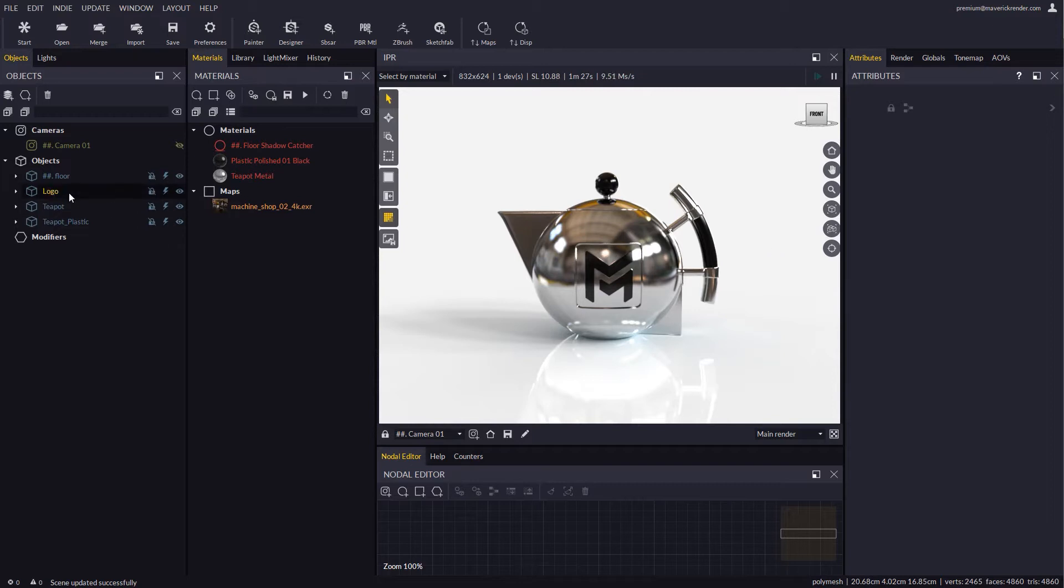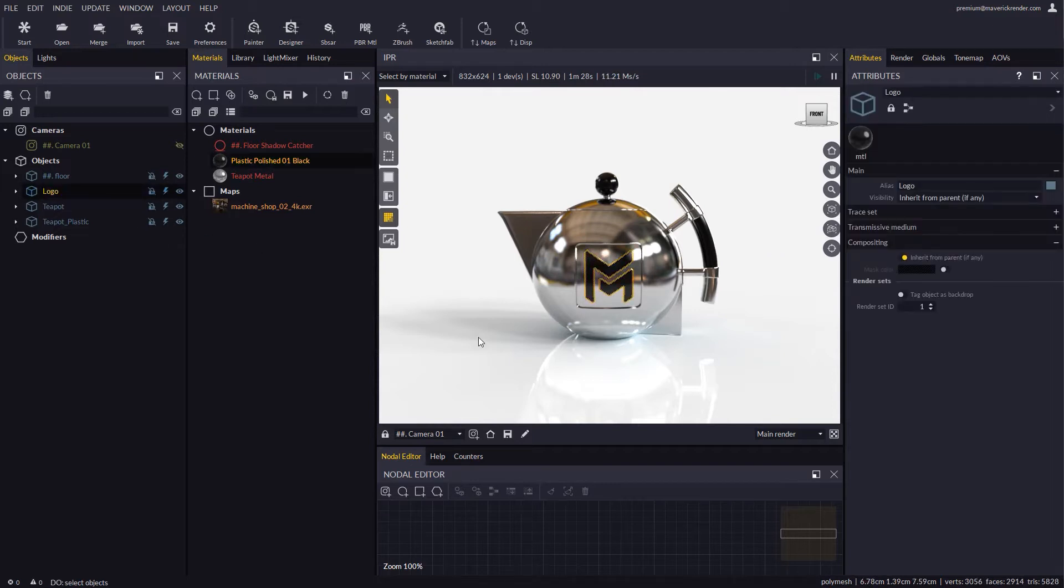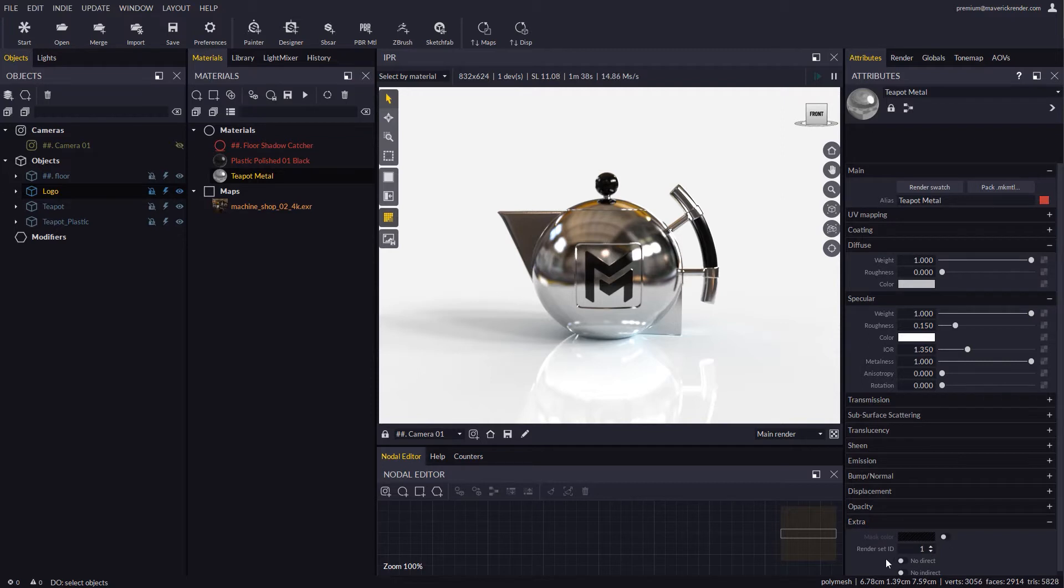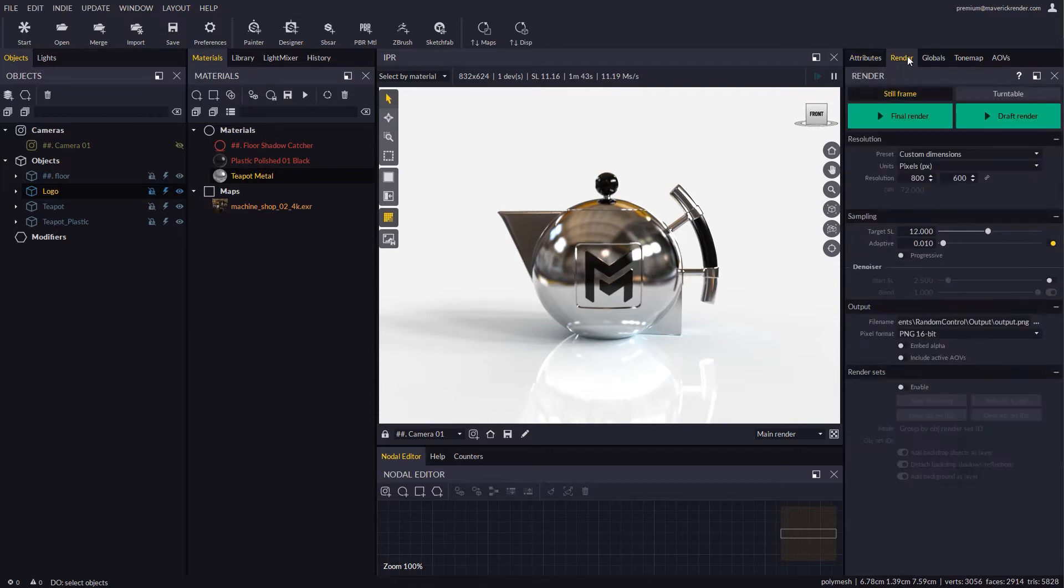The first thing you need to know about Render Sets is that each object and material features a new attribute called Render Set ID. These are the IDs that tell how parts are detached.